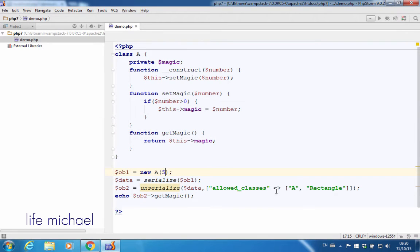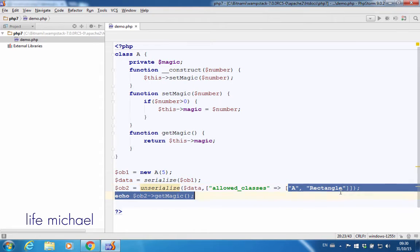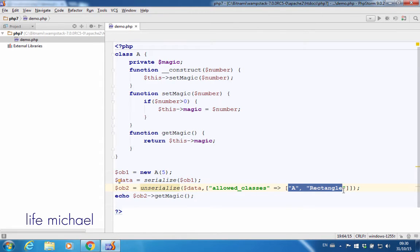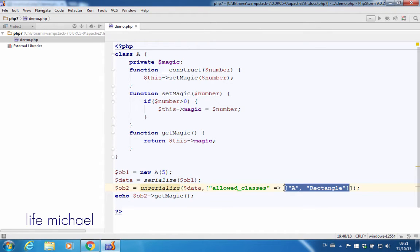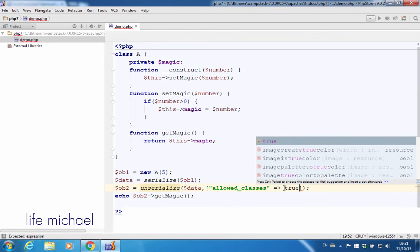Now, if instead of specifying names of classes that we want to allow unserialization of objects from, we write TRUE here,